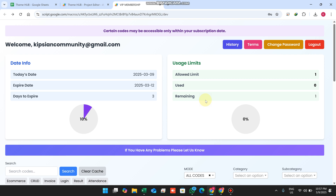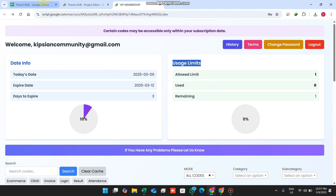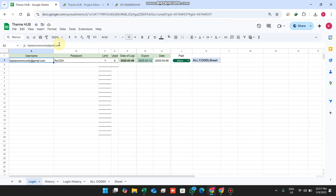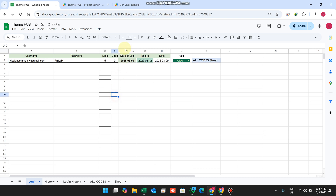I have implemented many features in this web application, so watch this video carefully to understand all of them. First we will discuss usage limits. In the Google Sheet we have a child sheet named 'login' where we store the username, password, and many user-related settings. In column C we have a limit column.